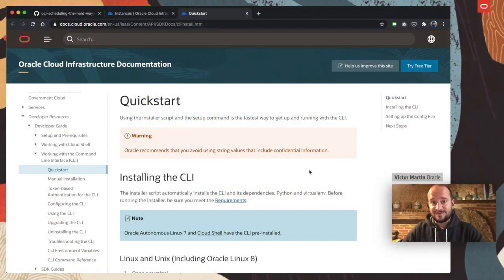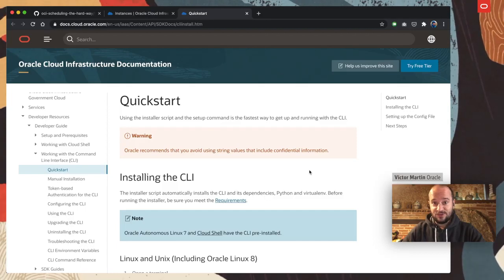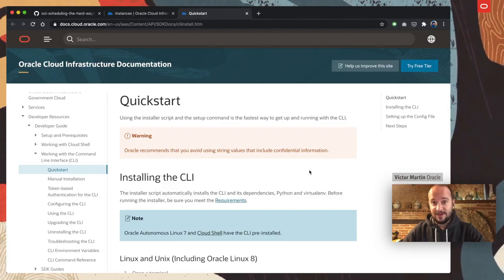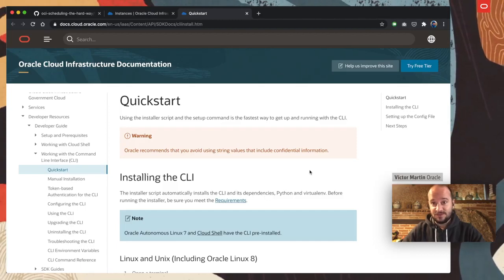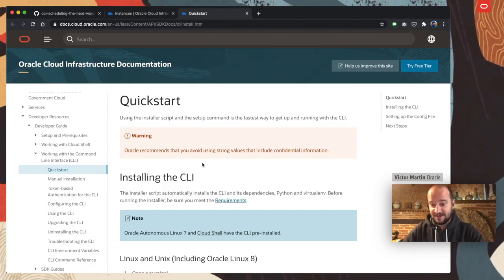Hi, I'm Victor Martin. Today I'm going to install the OCI command line interface with you. So, let's take in.